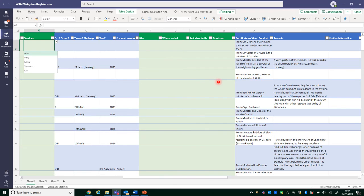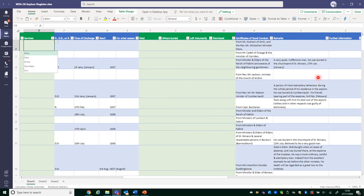Moving along the database, there's another drop-down list for services, and I've added green columns for died, where buried, left voluntarily and dismissed. The other thing to keep in mind: we can use the further information column if you find any discrepancies in the information in this document compared to what we've previously recorded. If there are any differences, just note them in the further information column so we have a record of those differences and can go back and check.